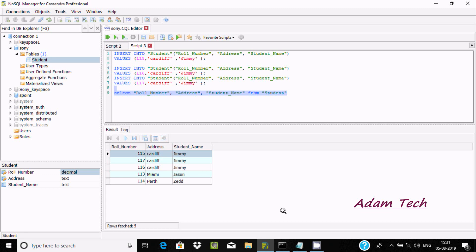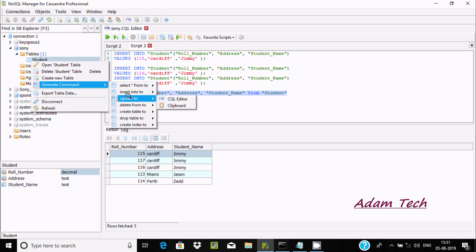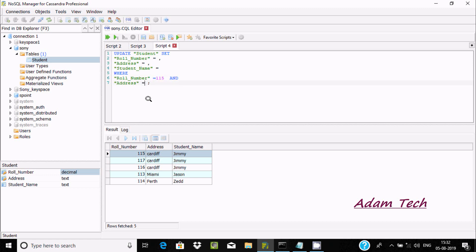Now for DELETE — right-click and go to Generate Command. But first let's do UPDATE. Select UPDATE student, SET roll number, address, and name. We need to provide roll number and address because these two fields are a composite primary key. Let's give roll number 115 and address 'cardiff'.